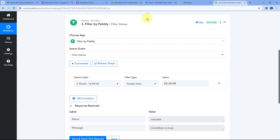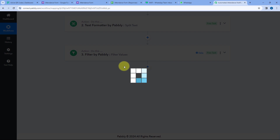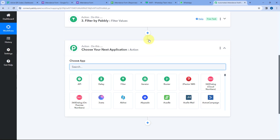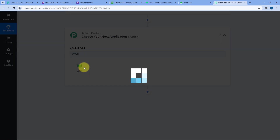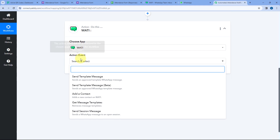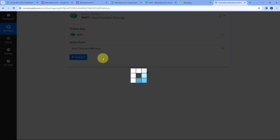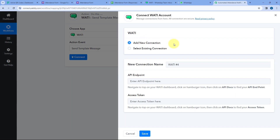After adding the filter condition, click on Add Action Step and set up the WhatsApp step. In Choose App, search for Vati — we will be using Vati as a WhatsApp service provider, but you can use any other provider of your choice. In the action event dropdown, select 'Send Template Message,' then click Connect and select Add New Connection.